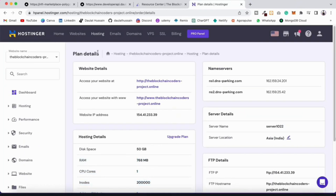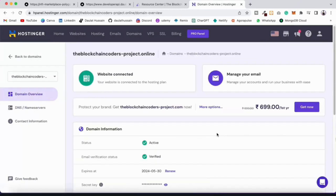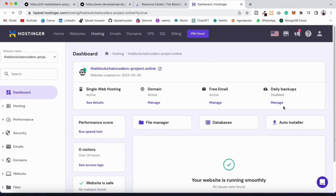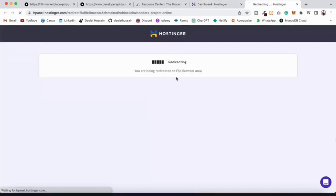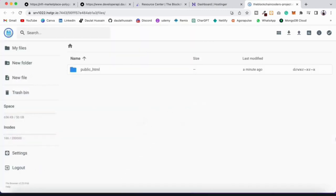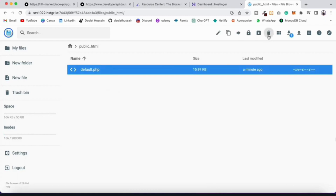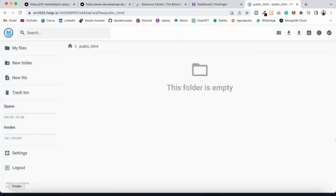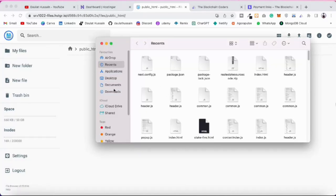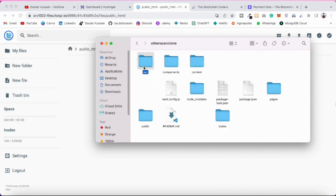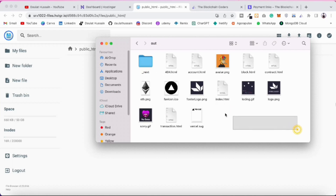We haven't deployed our application yet, so everything is empty. Come back to the file manager — click on it and it will bring up the file manager. Click on 'public_html', delete the default `index.php` file, and here we're going to deploy the entire code from the `out` folder. Simply drag and drop all the files here — go back to your downloads, open the `out` folder, select all files, and drag them in.